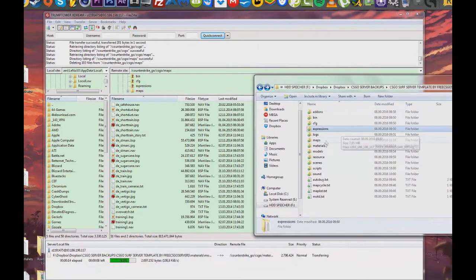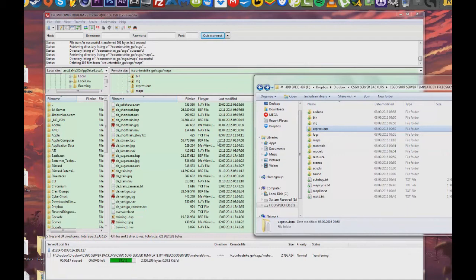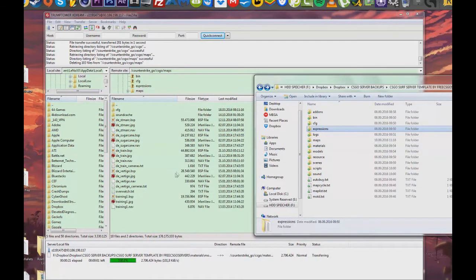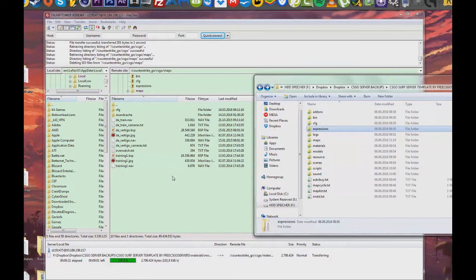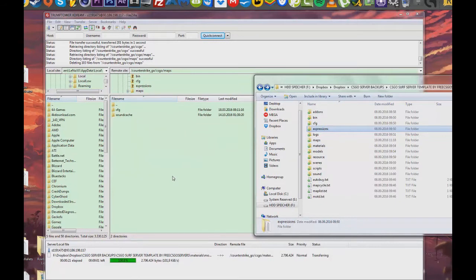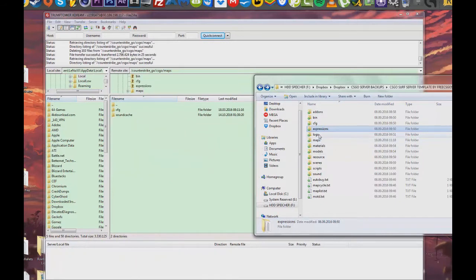I recommend using FPS Banana or any other website that provides free CS:GO maps. Or you can use your own maps that you can find in your own CS:GO folder. That way you play maps that you already know.